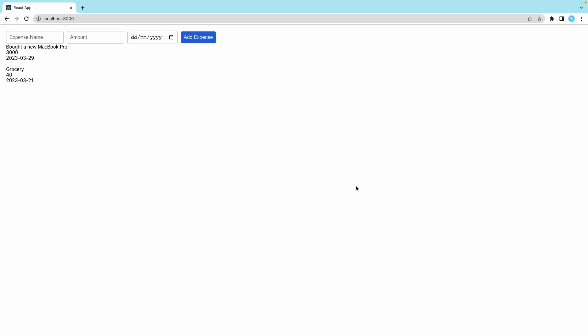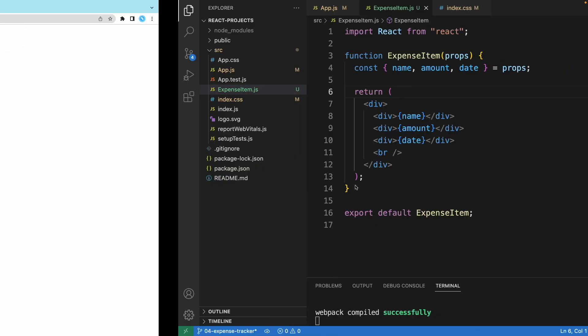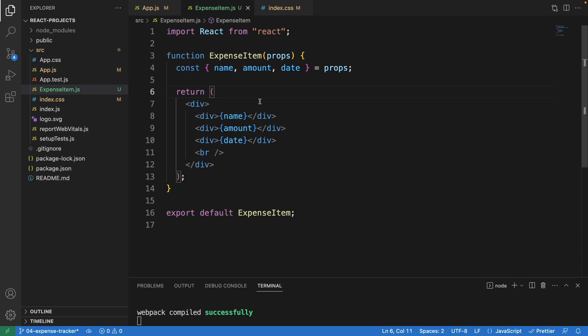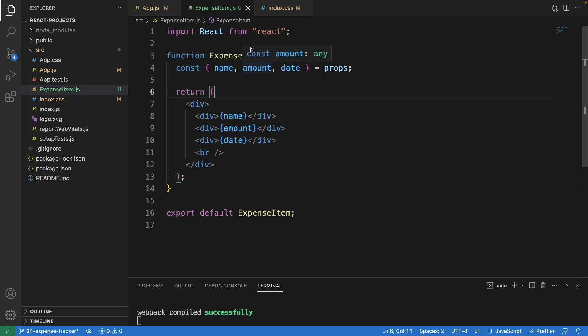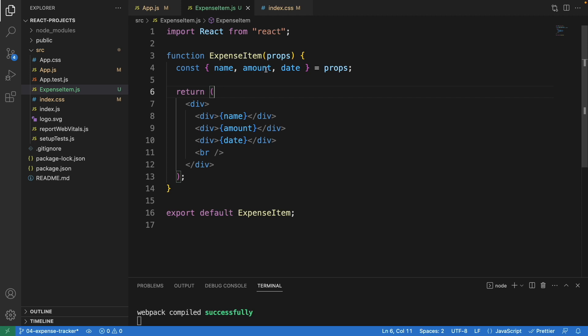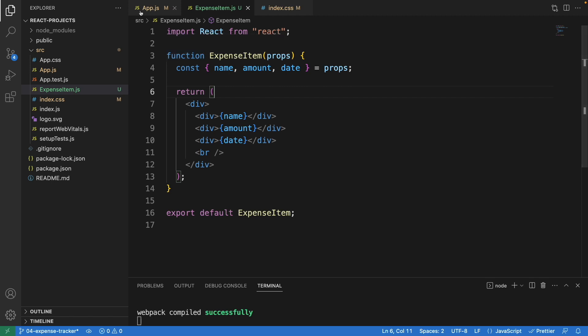Now let's look at the code. This is the React code. We create a new file called expense items dot js. Very simple, we create this component called expense item. Here we have the name, amount, and date. We will pass the data from parent component to this child component via props. Our parent component is app.js. We have the name, the amount, and the date, and we show it in the div tag.